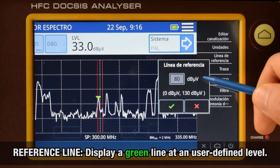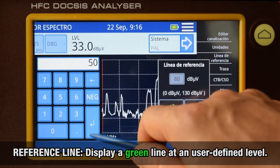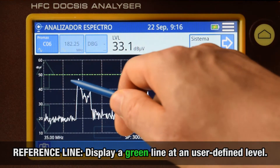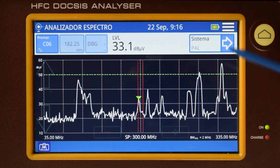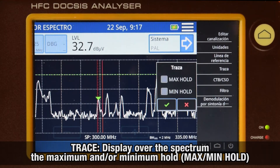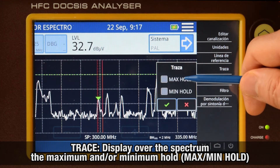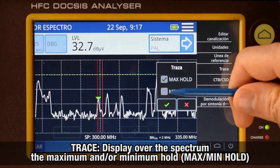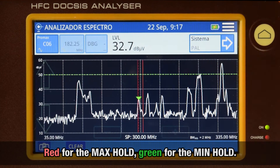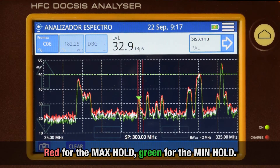Reference line: it allows us to activate a green reference line in the spectrum analyzer screen. Trace: besides the current trace, you can activate a max hold and a min hold trace, in red and green color respectively.